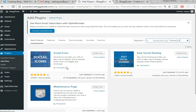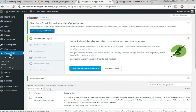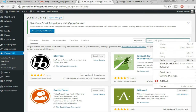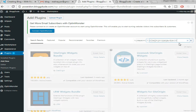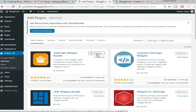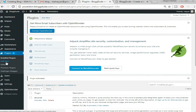The first plugin is 'Social Icons by Theme Grill' — click 'Install Now' and then 'Activate.' Again hover over Plugins, select 'Add New.' The next plugin we want to install is 'SiteOrigin Widget Bundle' — type that in the search bar, click 'Install Now' and then 'Activate.' Similarly you can install and activate all the plugins listed in the video description below. Once you have installed all your plugins, we are ready to create our first post.